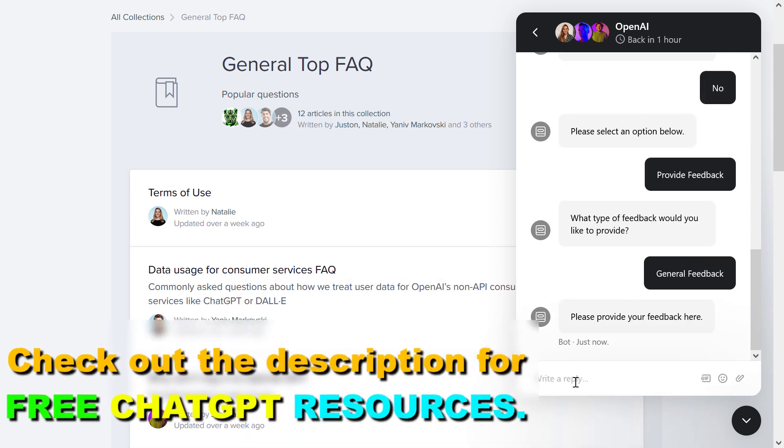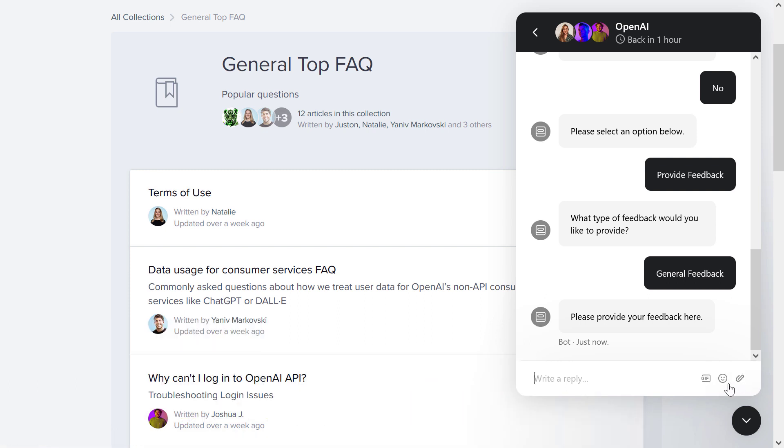The message bar has appeared here, and now you can send them a message. You can also click on this attach icon and attach a file. You can also add GIFs or emojis here.